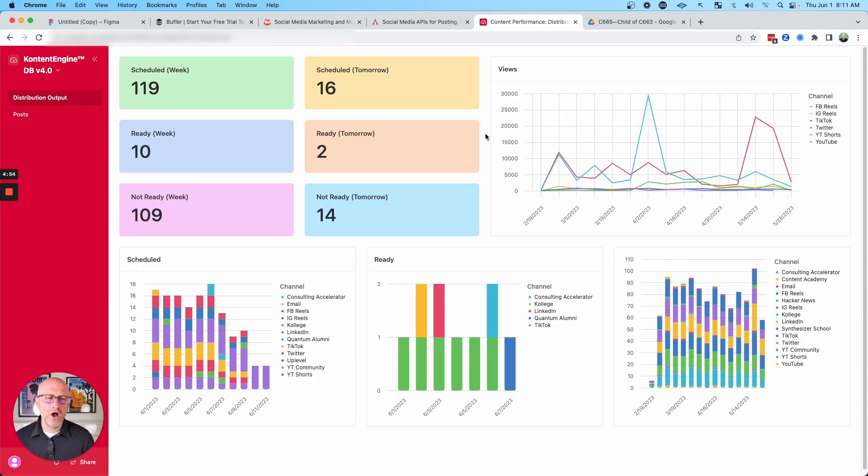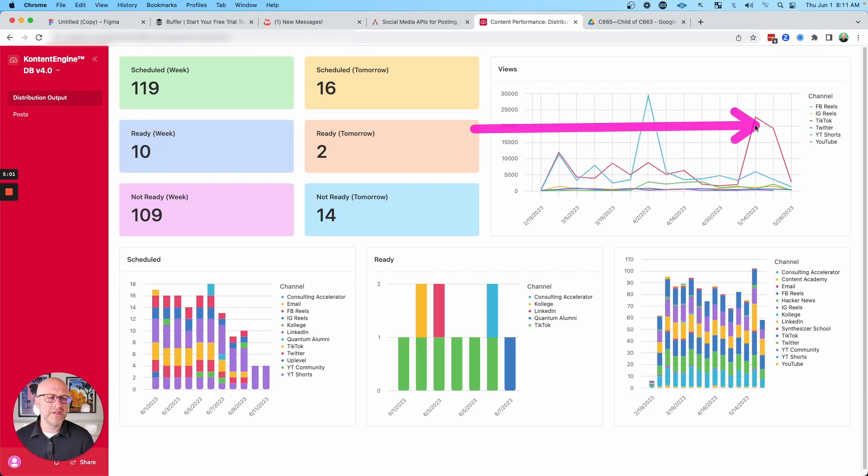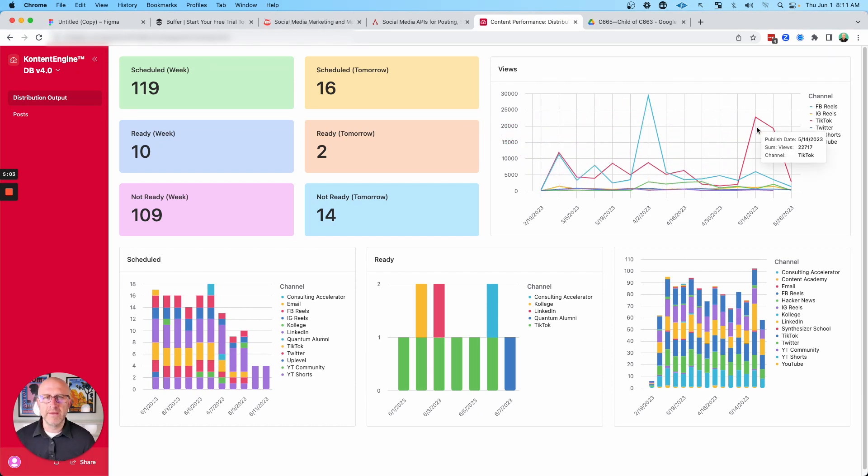And beyond that, I can also pull the analytics directly down from AirShare and store them back into the Airtable database. And I can track the performance of my content directly in Airtable.